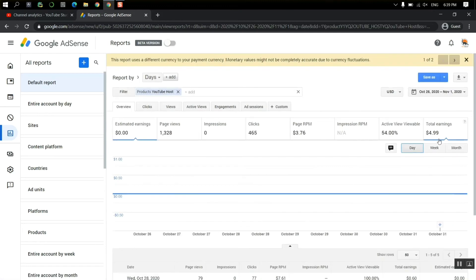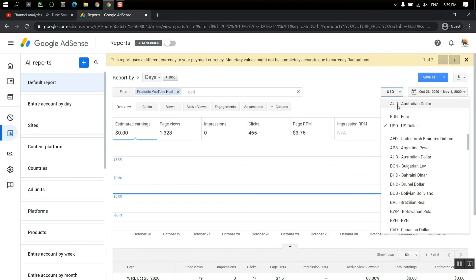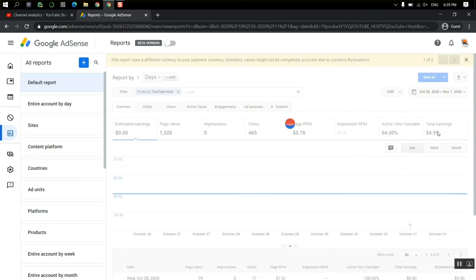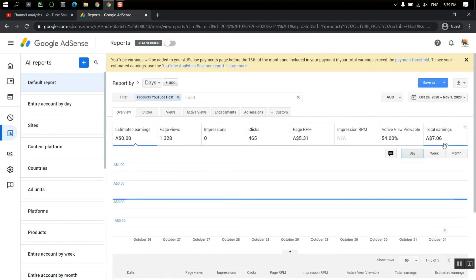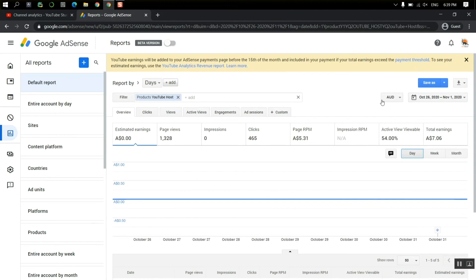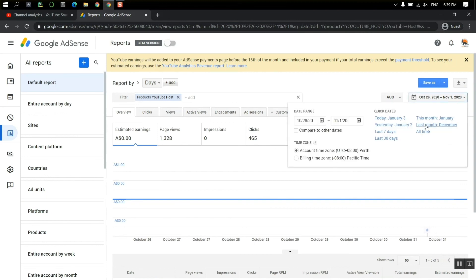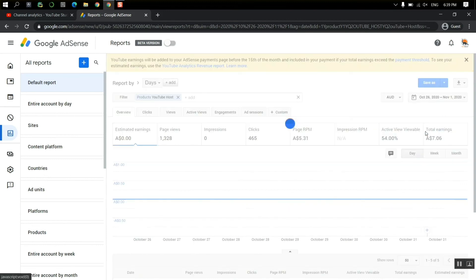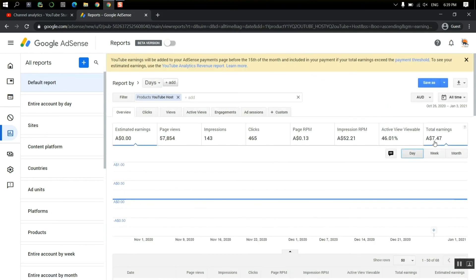So this is around $4.99 US dollars. If I check in Australian dollars it will be around $7.06. Only in October I had $7.06. So this is the real amount, the total amount. If I just click on the all time, I will see the whole amount that I have which is $7.47.